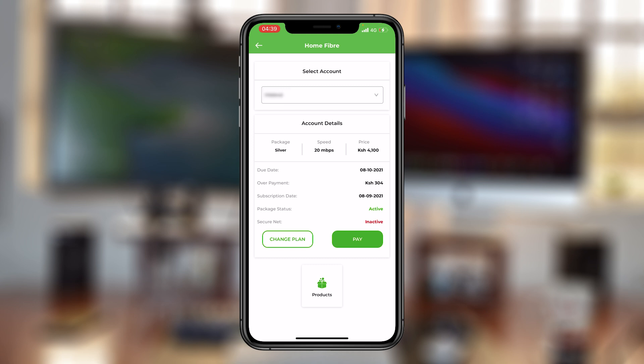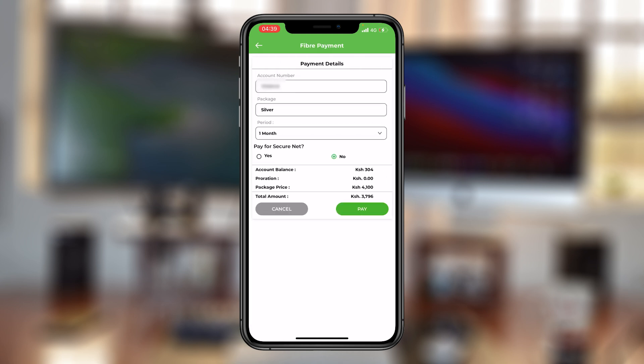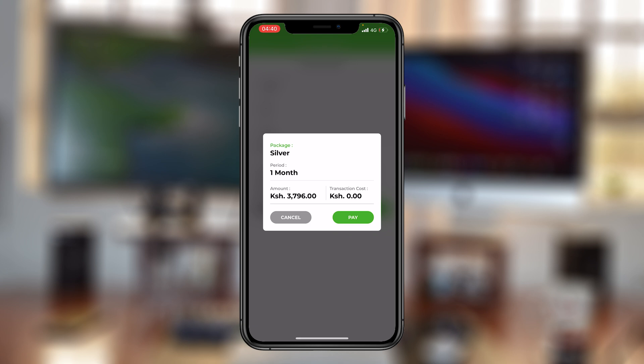Simply press on pay. You'll see a summary of what you're going to pay. As you can see, I'm about to be charged the cost of the package less the overpayment I had made the previous month. Before you tap on pay, make sure you have this amount of money in your M-Pesa account. Then tap on pay and confirm you want to pay for that package, for that period of one month, for that amount of money, and tap on pay.